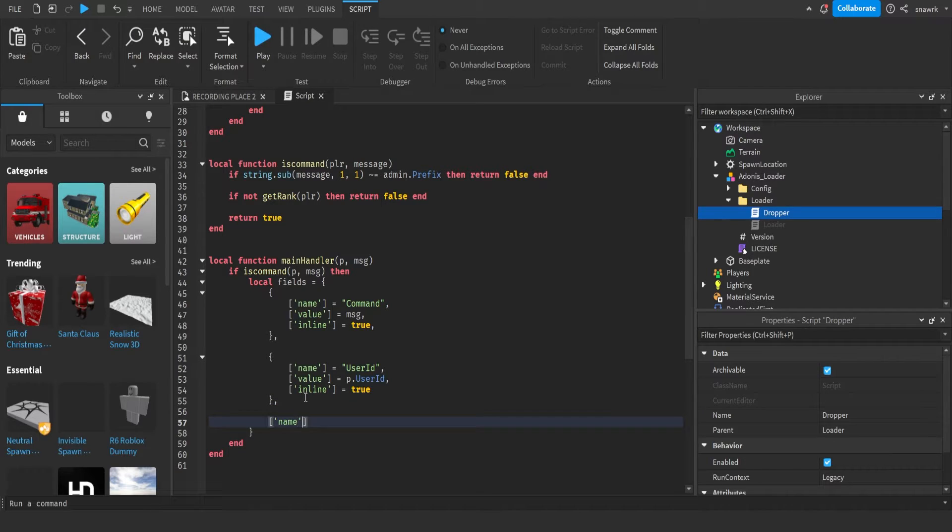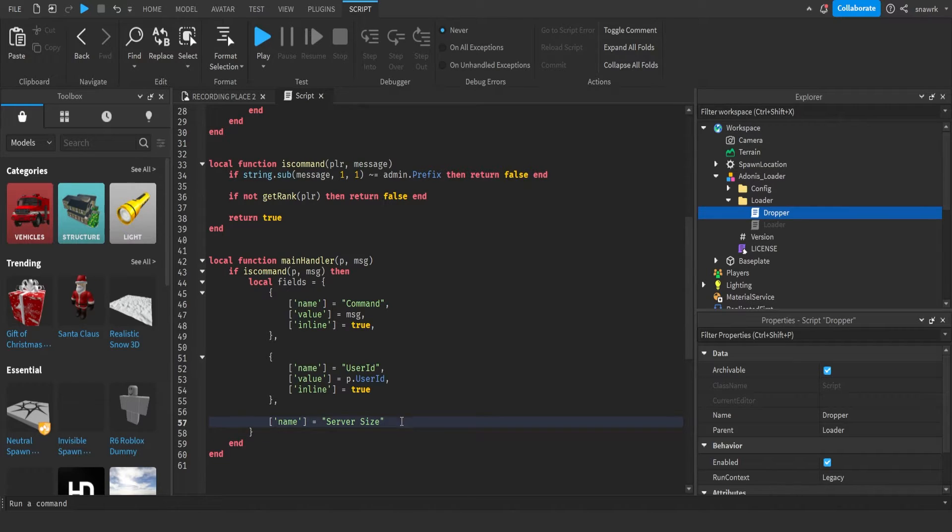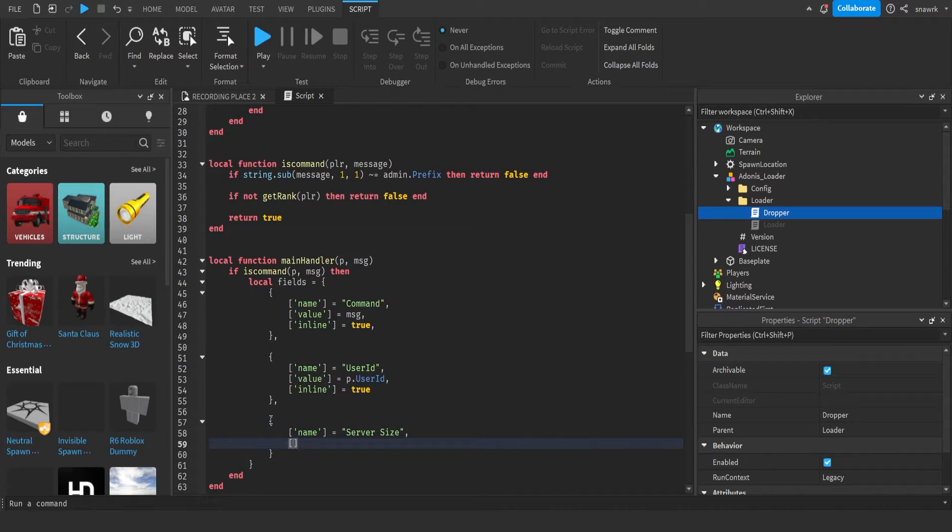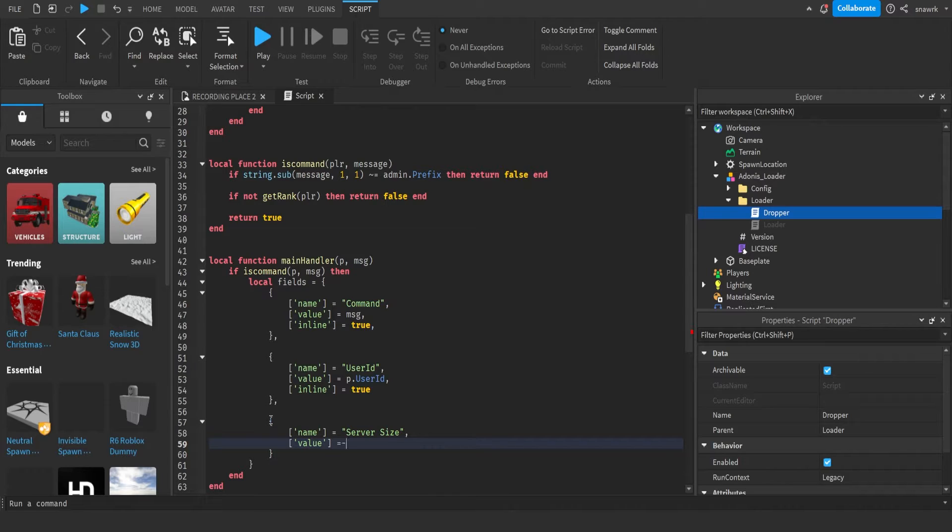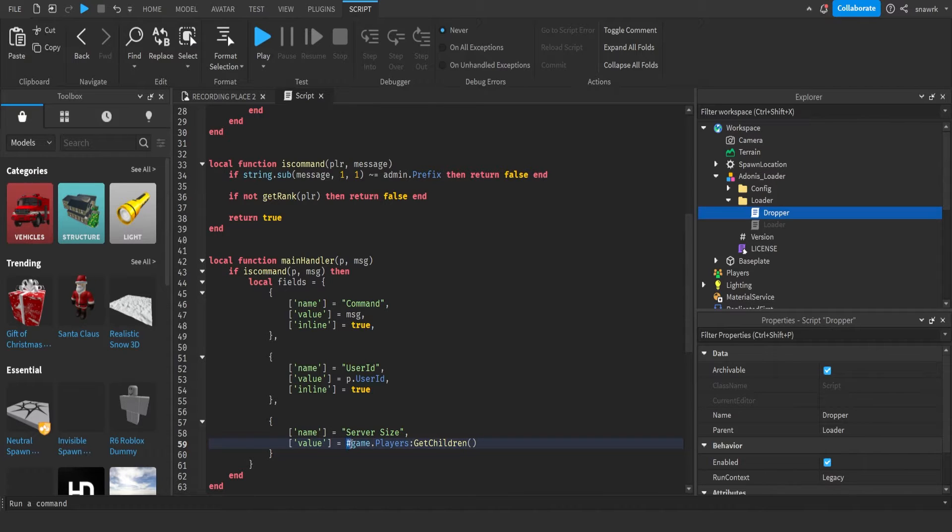And now we're going to add one more field which is server size. Name equals server size. I didn't add another table. Name equals size, value equals hashtag game dot get children.